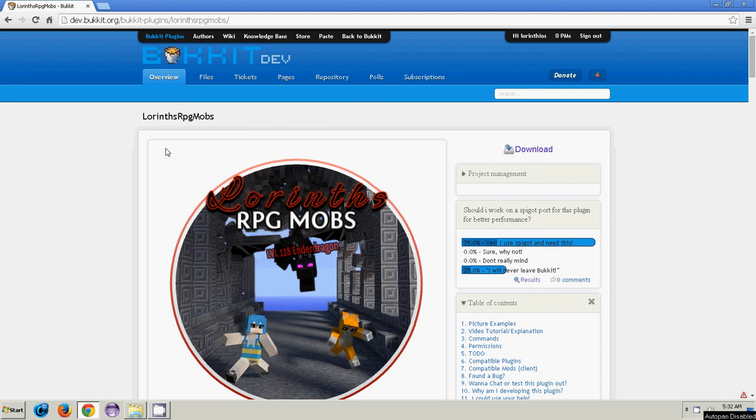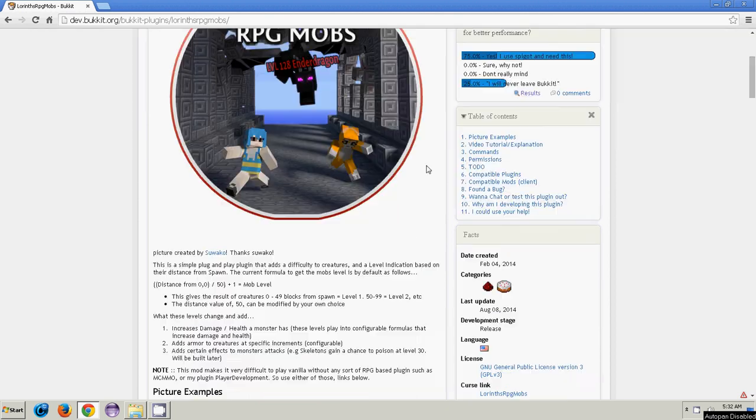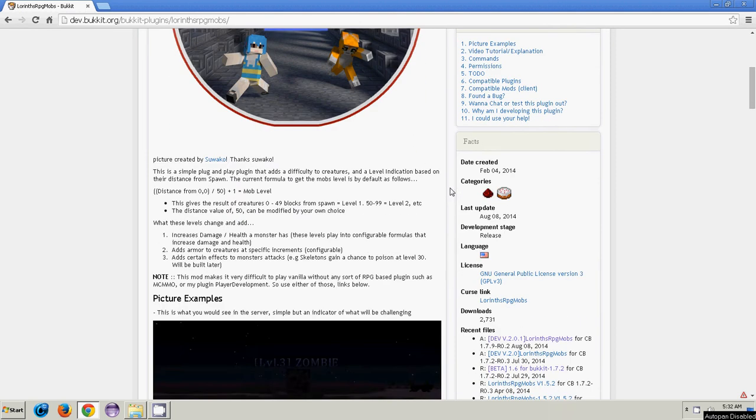Hey guys, this is Laurentios from Bucket Dev, and I'm going to be doing a short tutorial on how to set up Laurent's RPG Mobs, which is my biggest plugin right now.